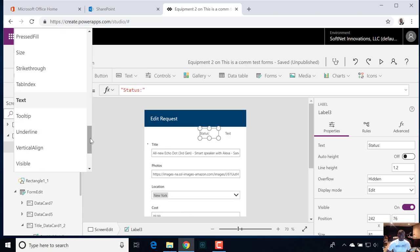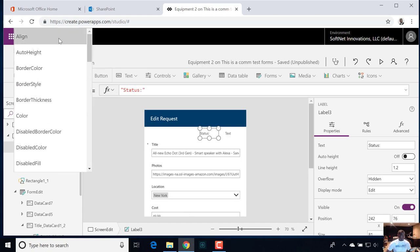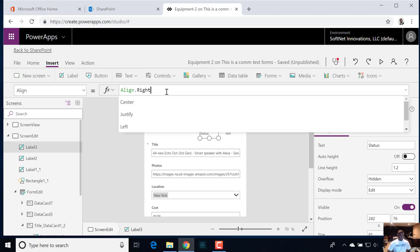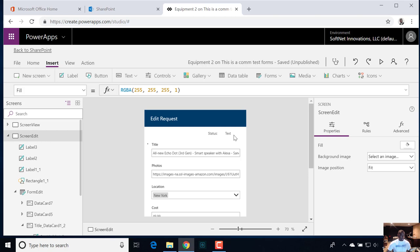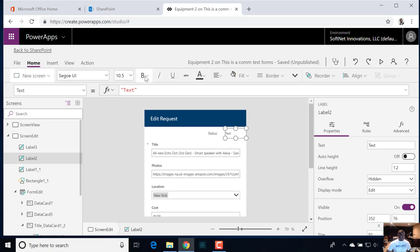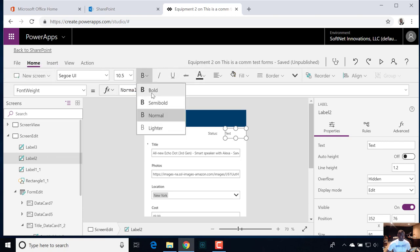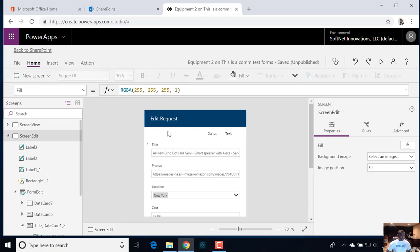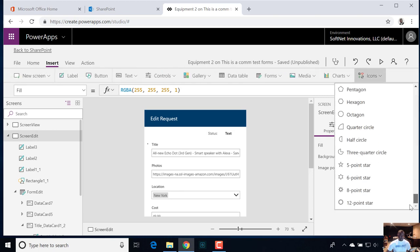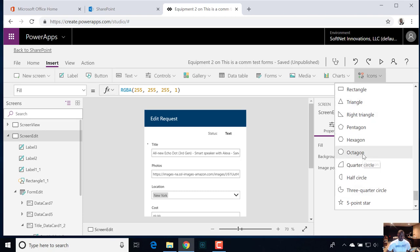We want this aligned to the right, so let's change the alignment from left to right — that's going to right-justify it. Let's just make the status label a little bit bold so it kind of pops, because that's the most important piece of that conversation. Now let's add in another rectangle and make that like a background color to kind of highlight the status.